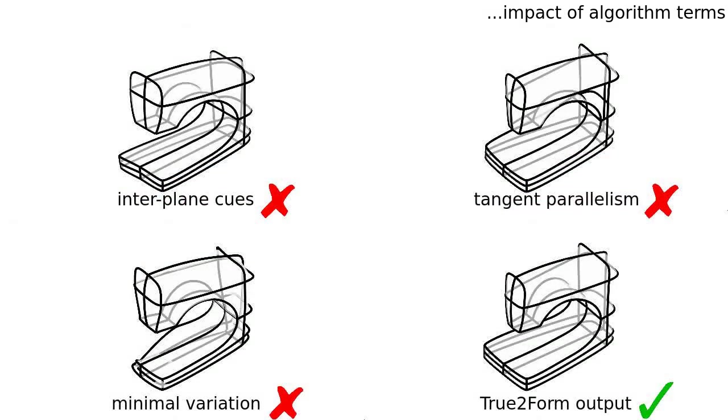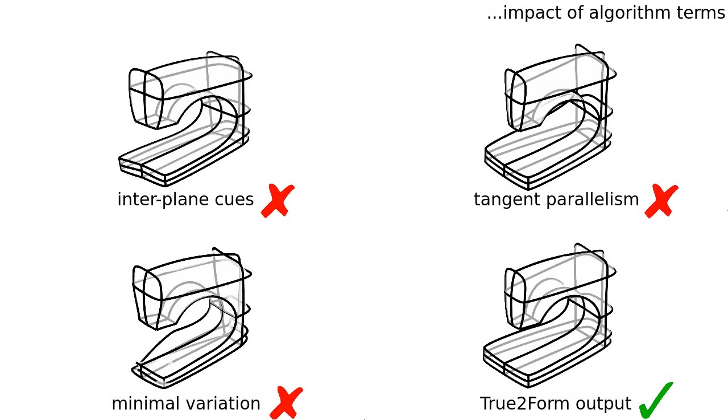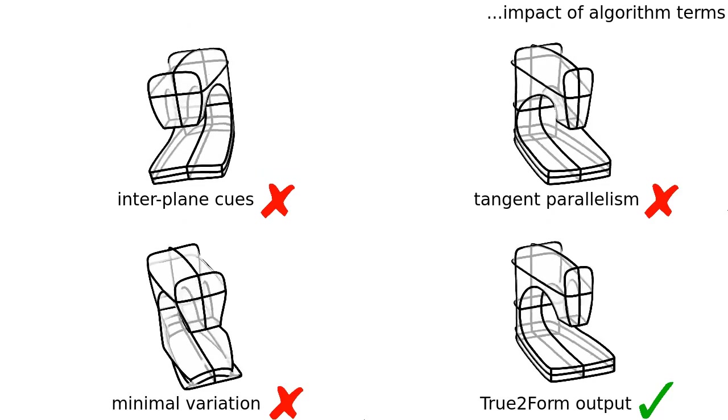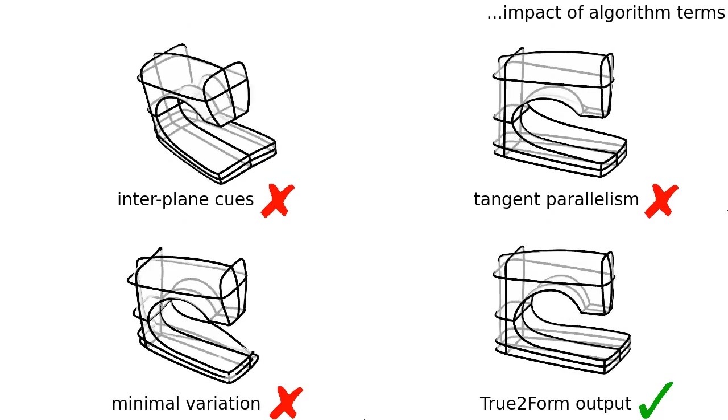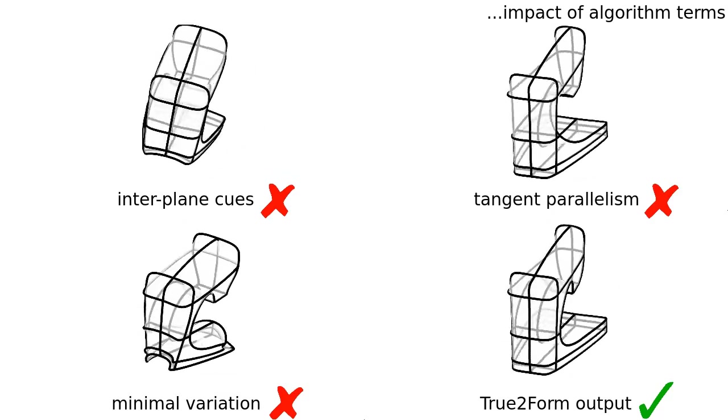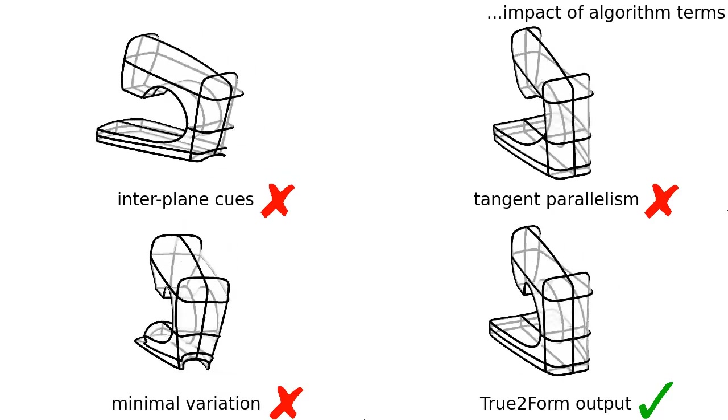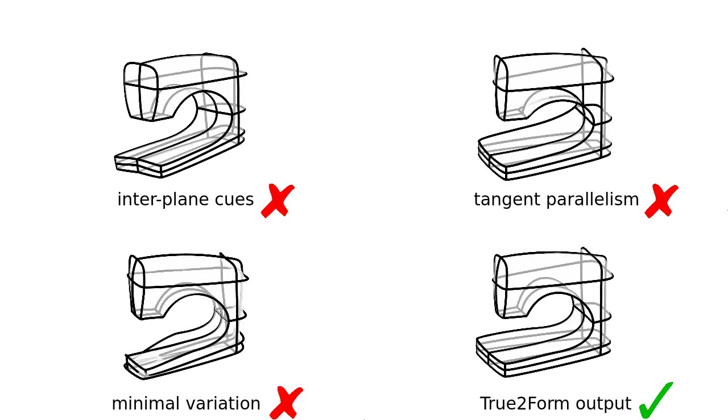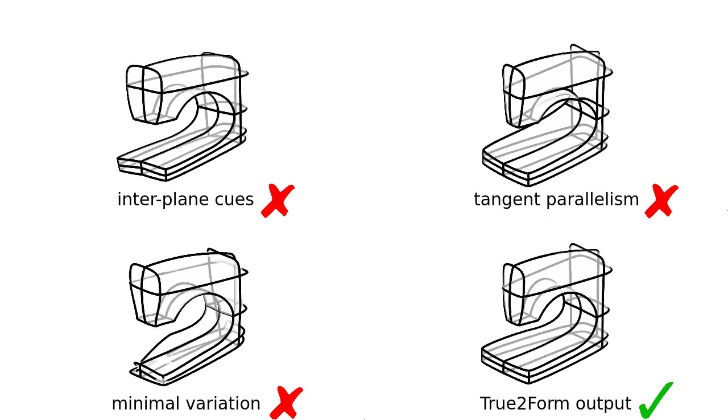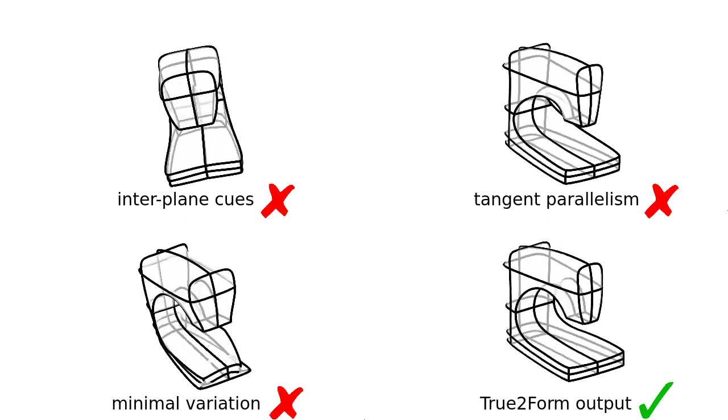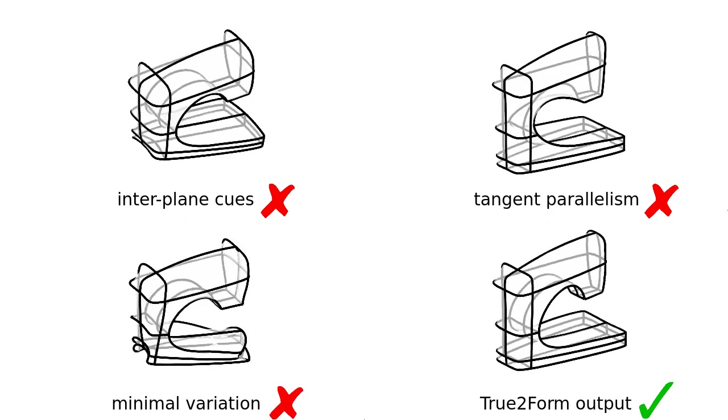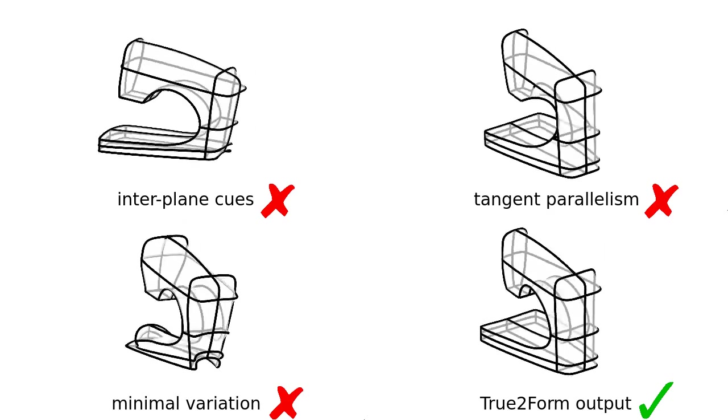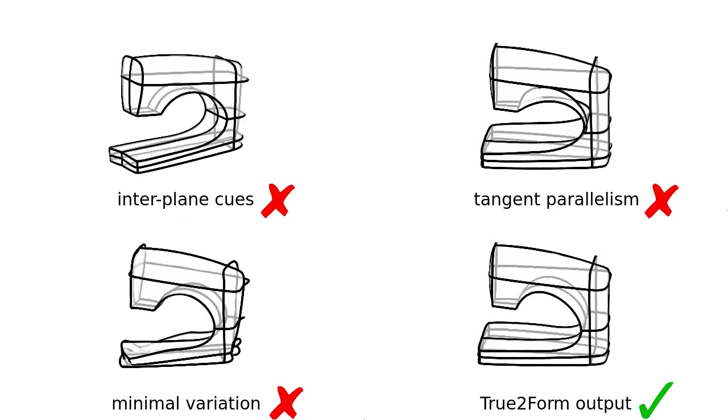Here we see the impact of specific terms on the 3D output. Enforcing regularity without minimizing variation results in distorted 3D shape. Not enforcing tangent parallelism can particularly impact the shape of non-planar curves. Interplane regularities are particularly useful to rectify perspective distortions.